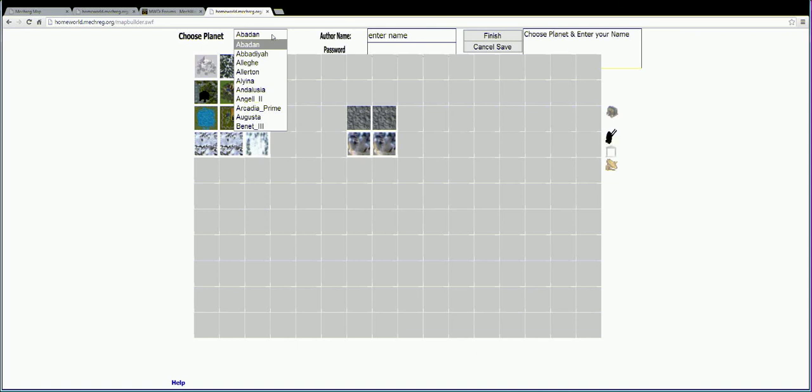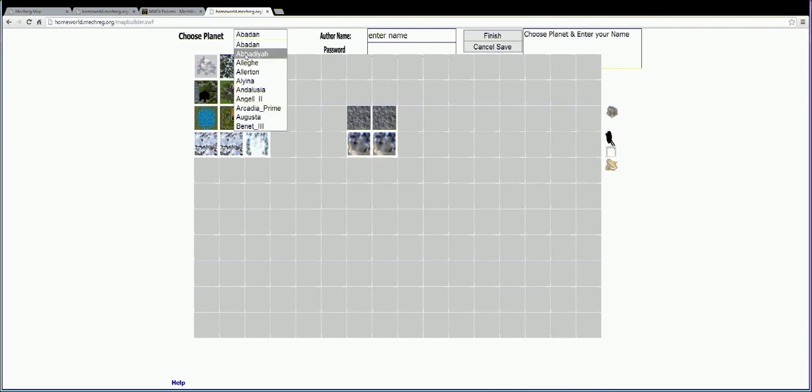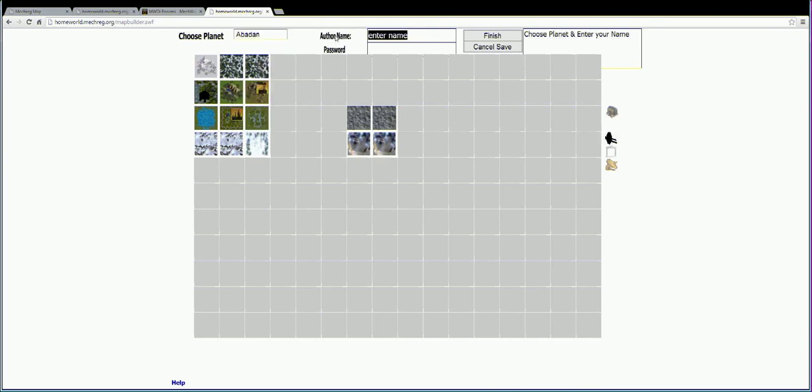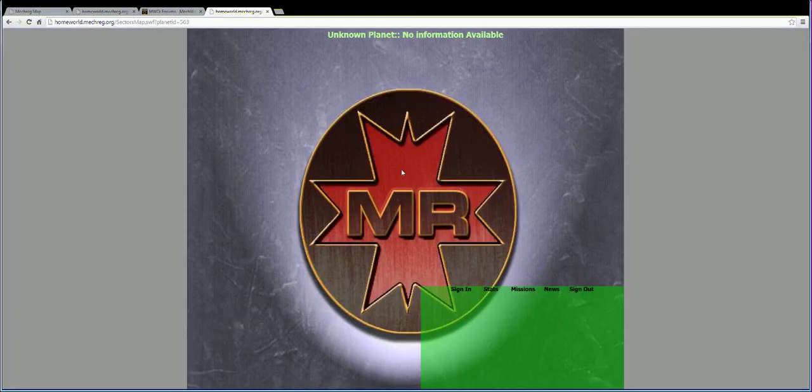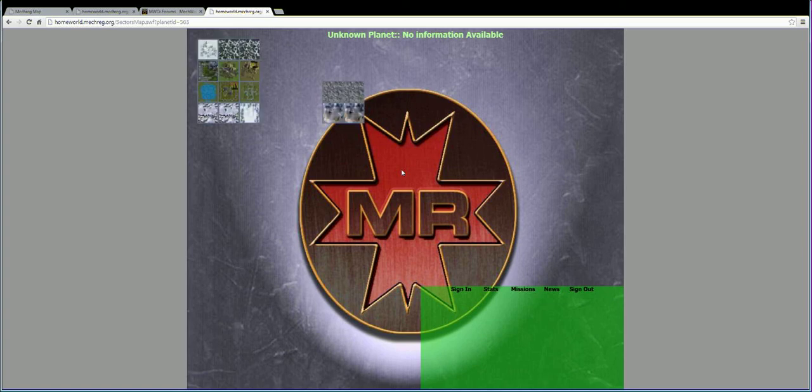It lists in alphabetical order the planets of that type. And when it's all done, you can go to the planet and look at it. Now planet 563 has a new map.